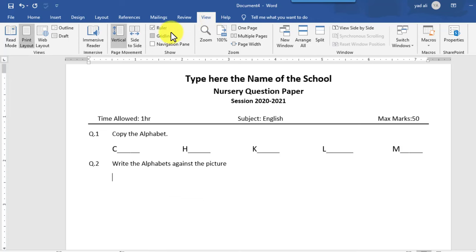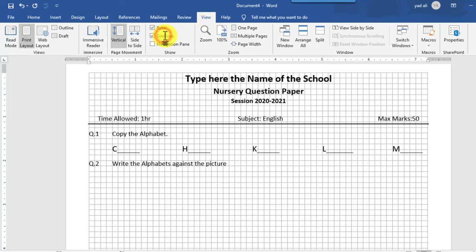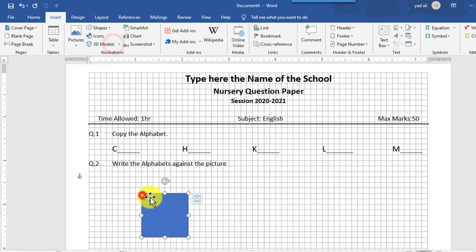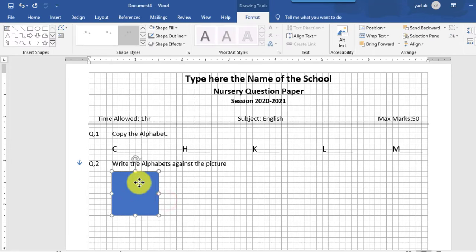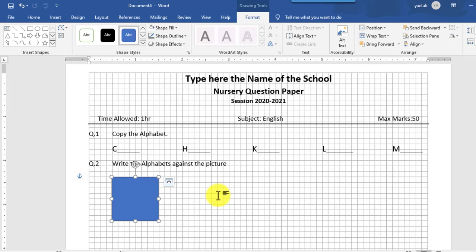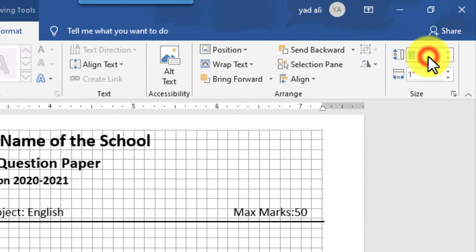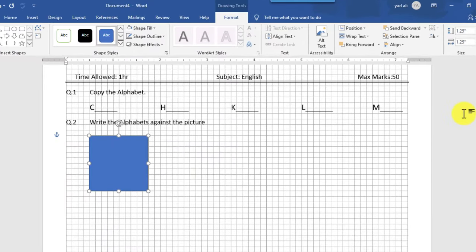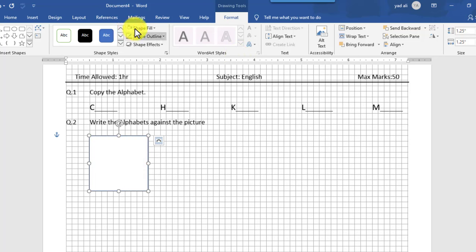Go to the View tab and make the gridlines visible. Then create a rectangle shape from the Insert tab. Click here and it will be automatically created. After that, set its height and width — that is 1.5 by 2.5 inches. From Shape Fill, select the color white, and for the Shape Outline, select dark gray color.